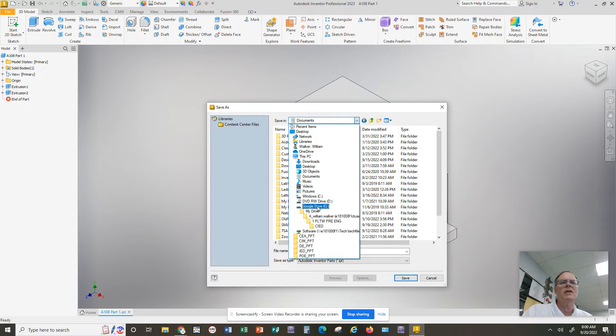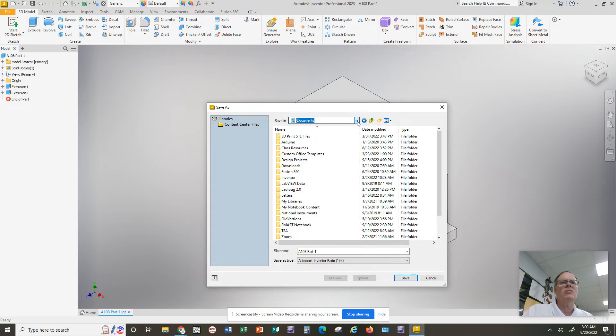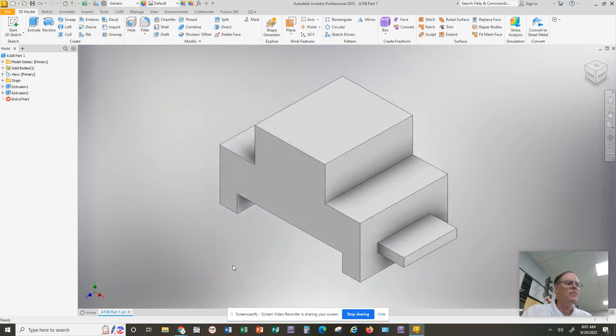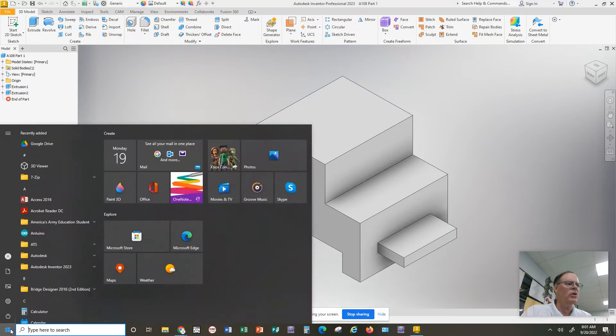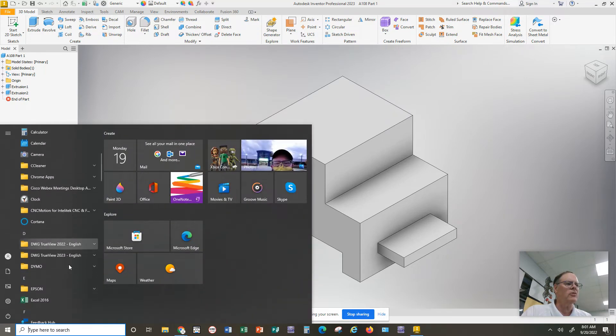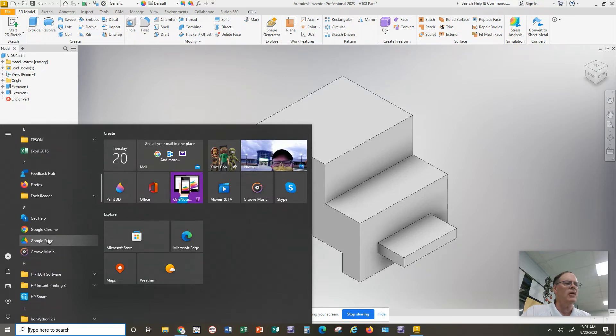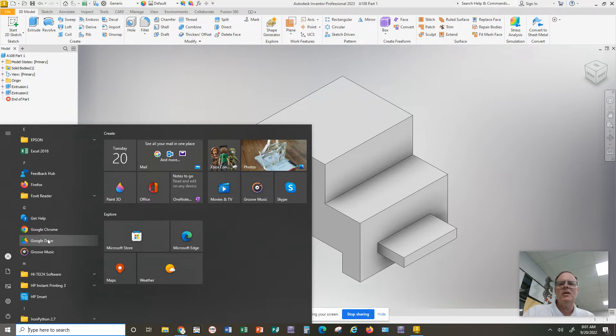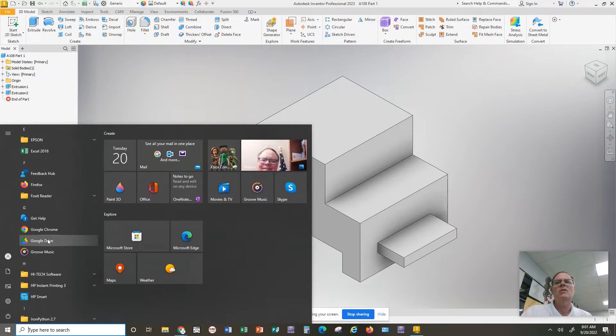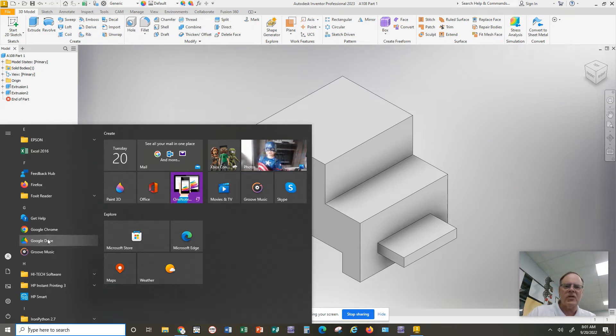What you have to do is, if you don't see Google Drive, you cancel the save, you come over to the Windows button, click on Windows, scroll down until you see the Google Drive app. Now this is not access to Google Drive. This is an app that connects you to Google Drive through any of the software that you're using on the computer.